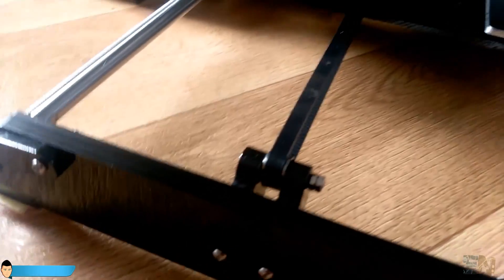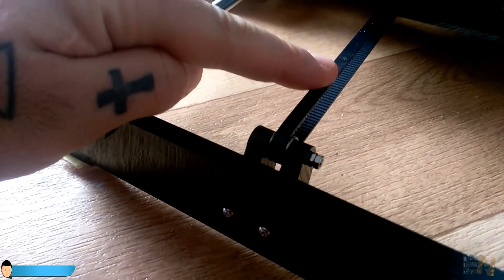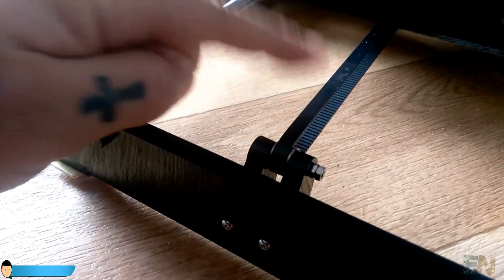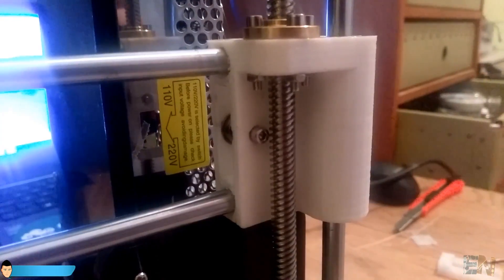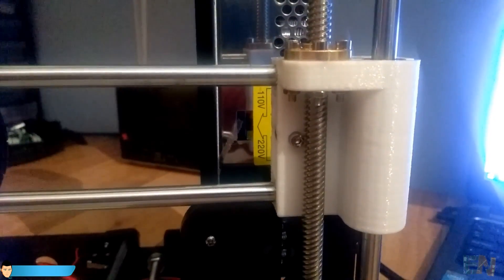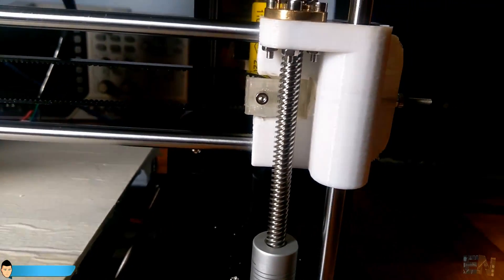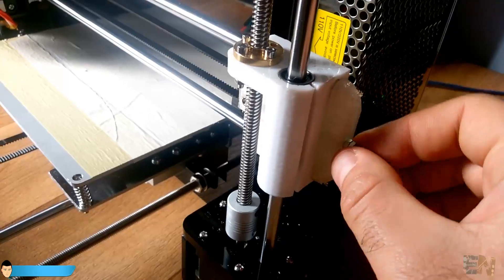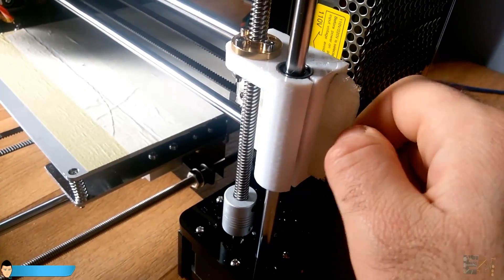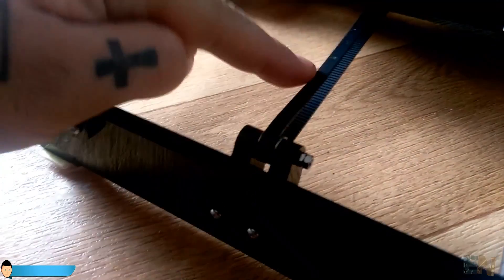I also love the belt tensioner for the both axes of the Prusa i3. My past Prusa had this butterfly nut that was pulling the belts till they were tight enough. This kit has a static bearing in both belts.